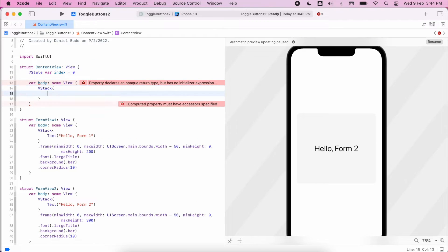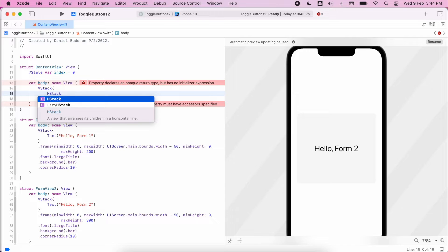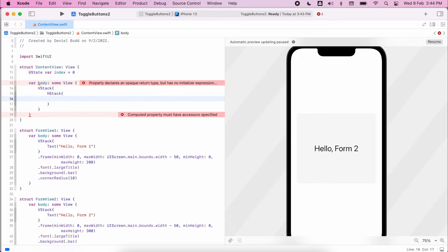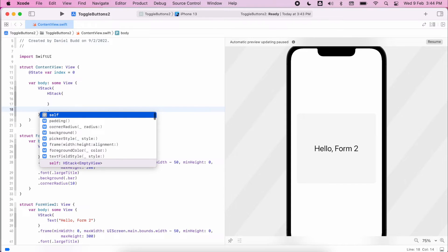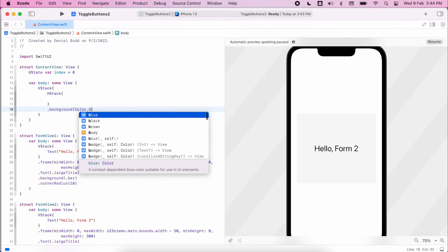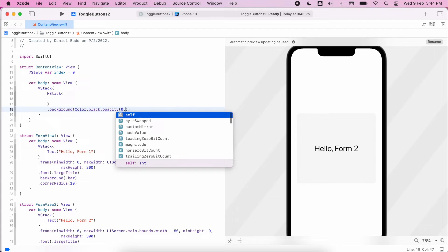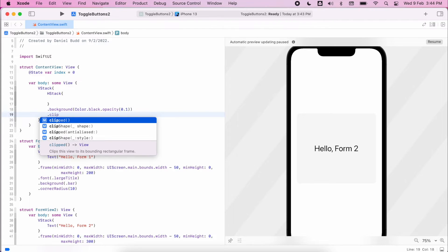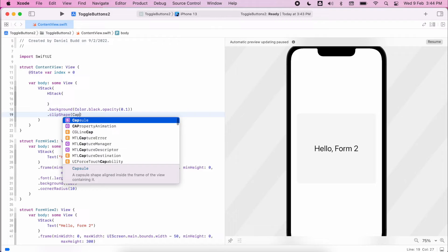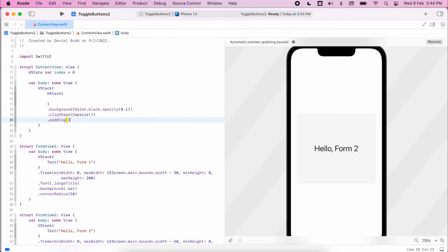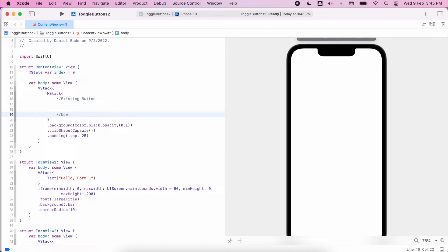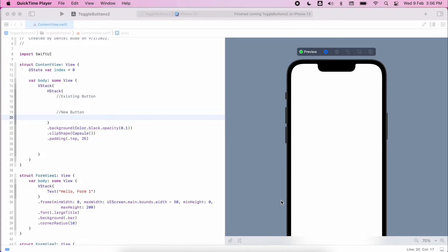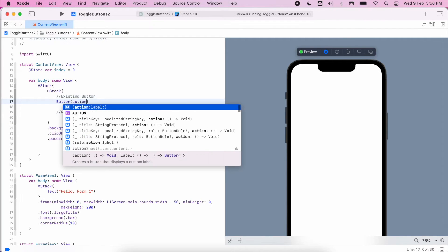Then we'll create a vertical stack and a horizontal stack that sits within that before we start to create our buttons. So h stack and do a little bit of formatting. So I'm going to set the background color. First I'm going to set this one to black with an opacity of 0.1, set the clip shape, it's going to form the background that will be seen between the two buttons, add some padding as well. Okay so we can't see anything yet because there's nothing sitting within that h stack. So there's going to be an existing button and there'll be a new button.